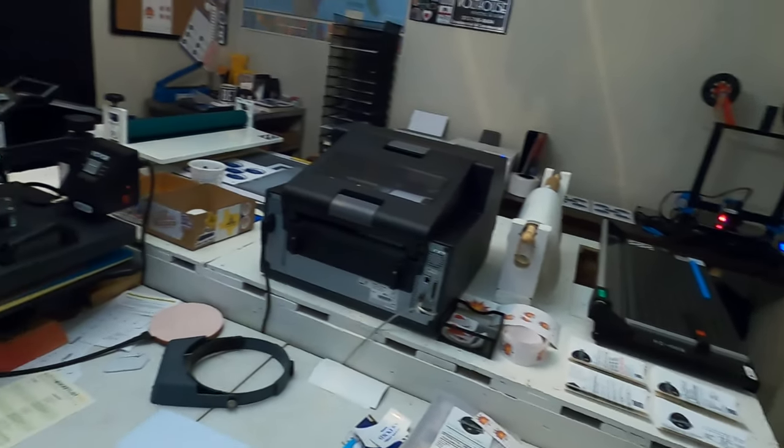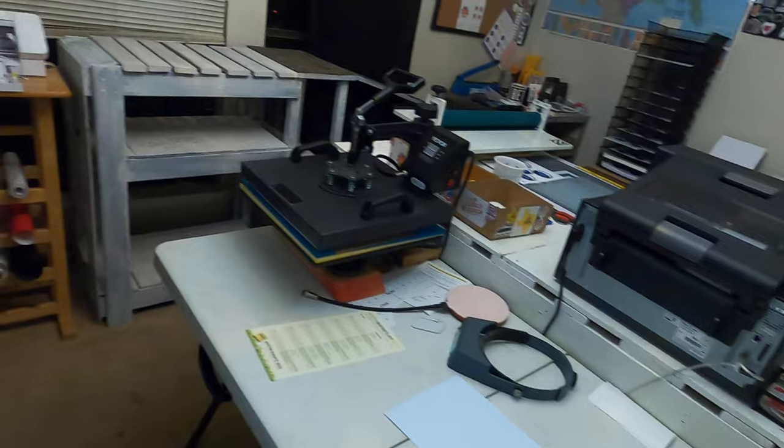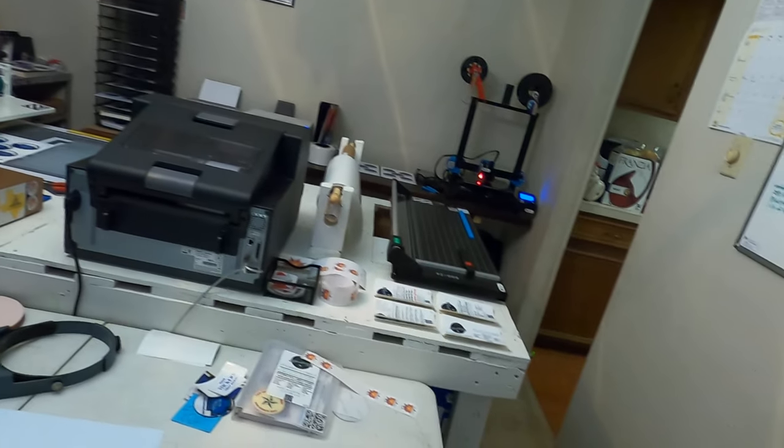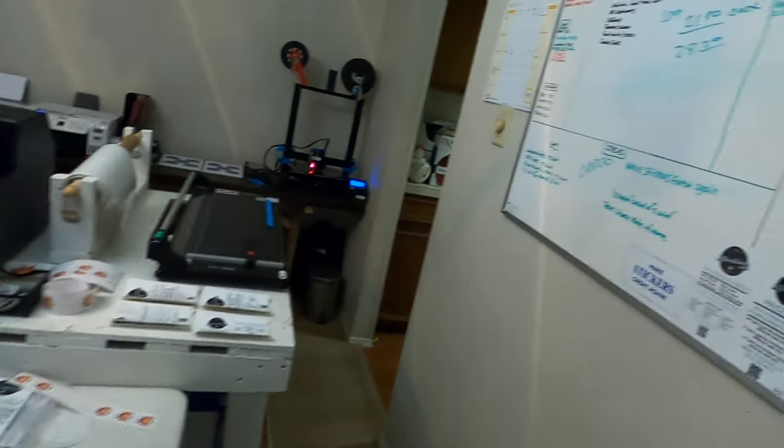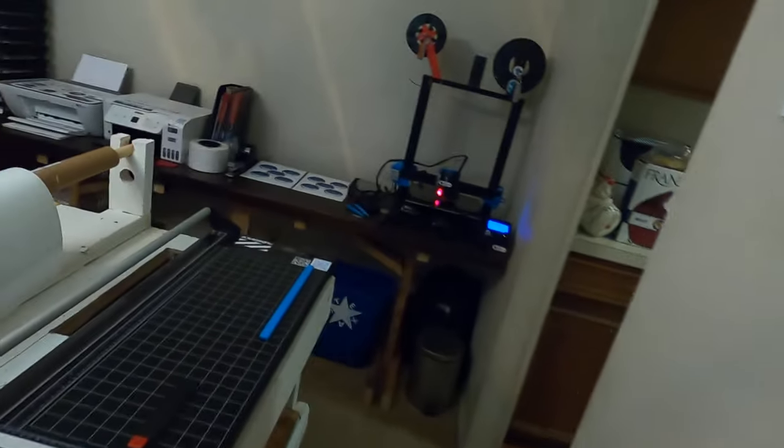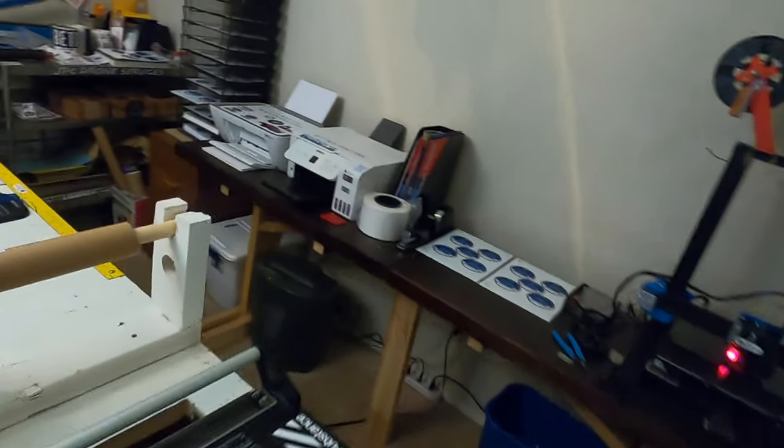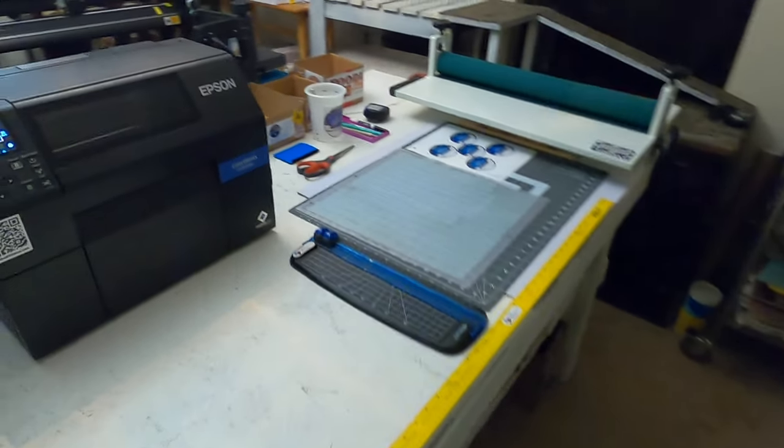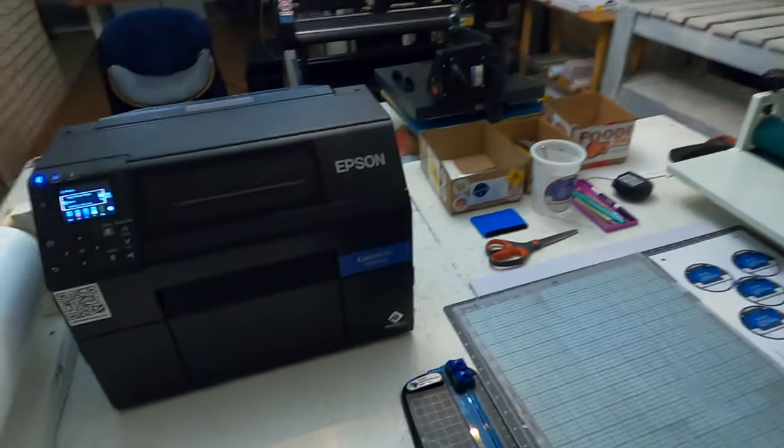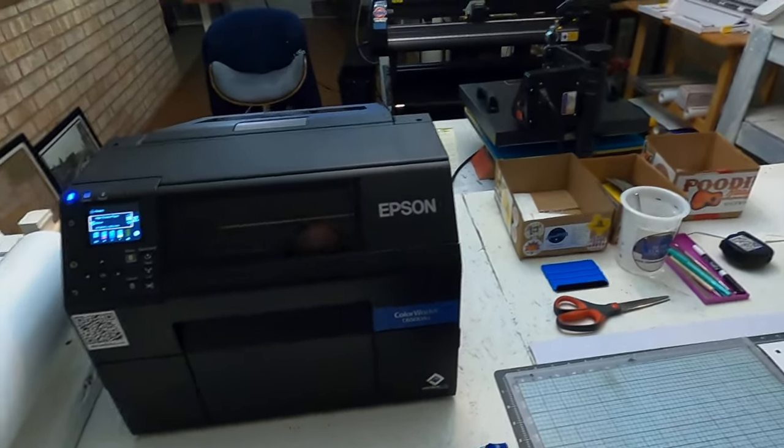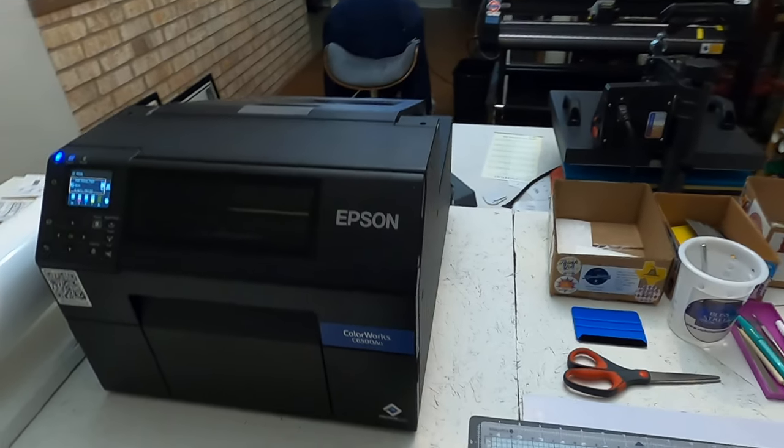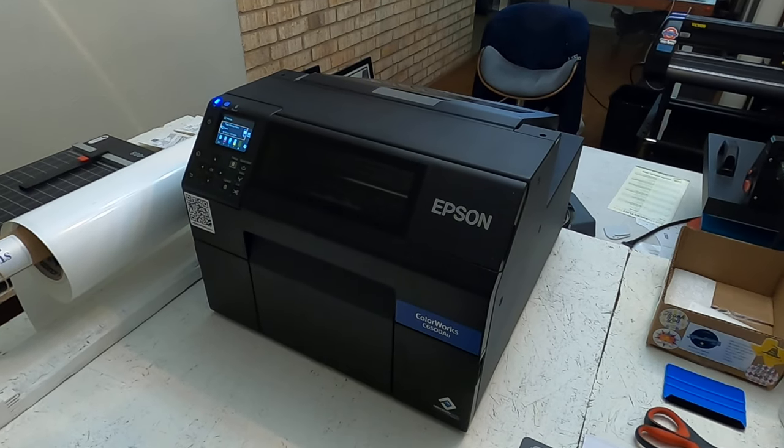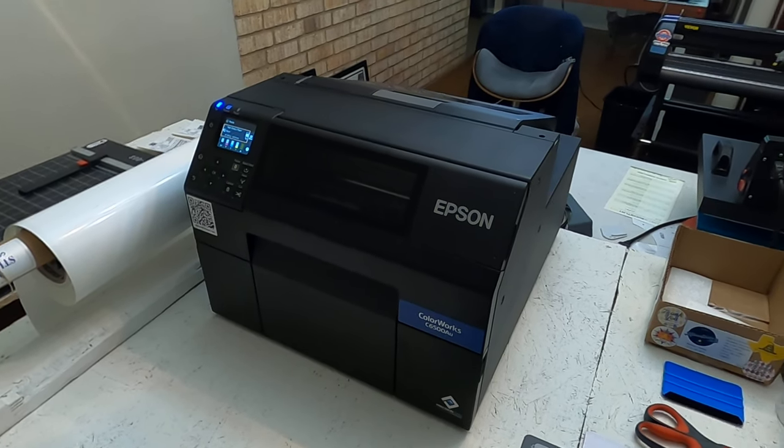I'll keep you guys updated as I keep growing and keep adding more equipment. Hopefully I'll be able to outgrow this room pretty soon and go to something else, but that means moving to another building or getting a retail space, a warehouse space, something like that. We'll see what happens, guys.